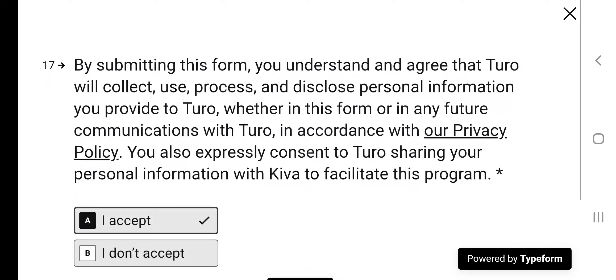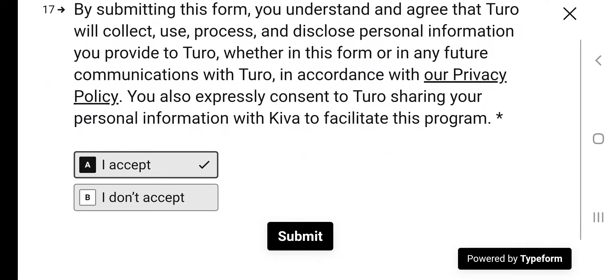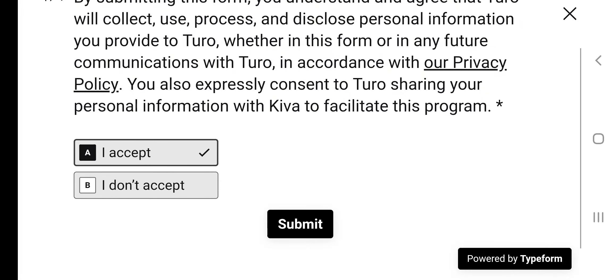By submitting this form, you understand and agree that Turo will collect, use, process, and disclose personal information, et cetera. You can read all of that. And I accept.